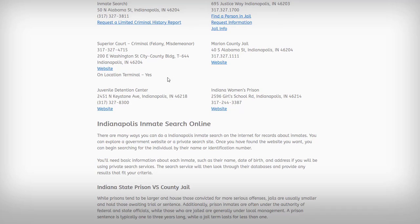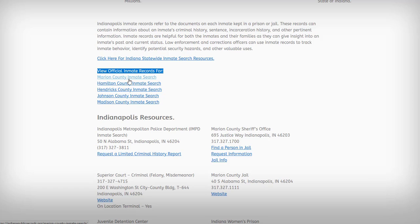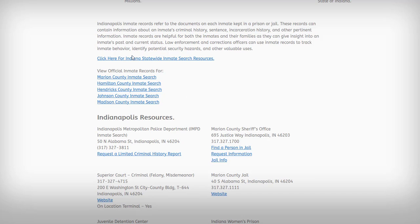Those are your local resources. Above the Indianapolis resources you'll notice different counties listed — people do drive from county to county. So if you can't find a record within a particular city or county, it's wise to check the neighboring counties as well, and we have those resource pages available for you here.